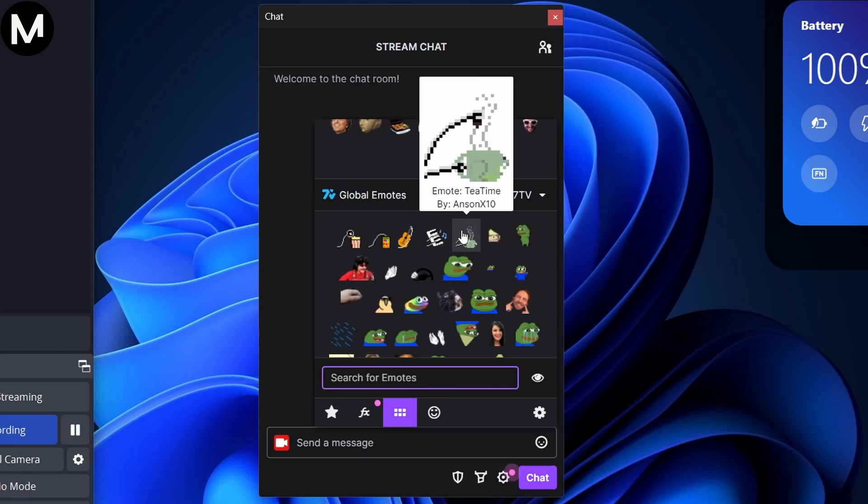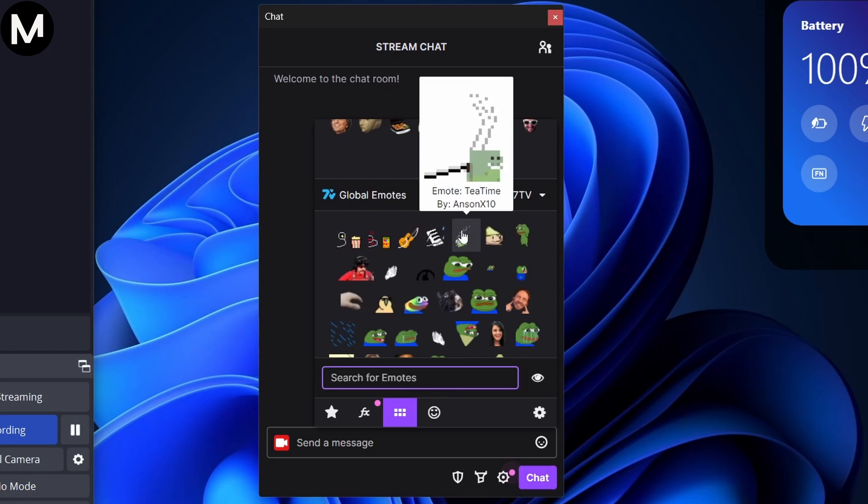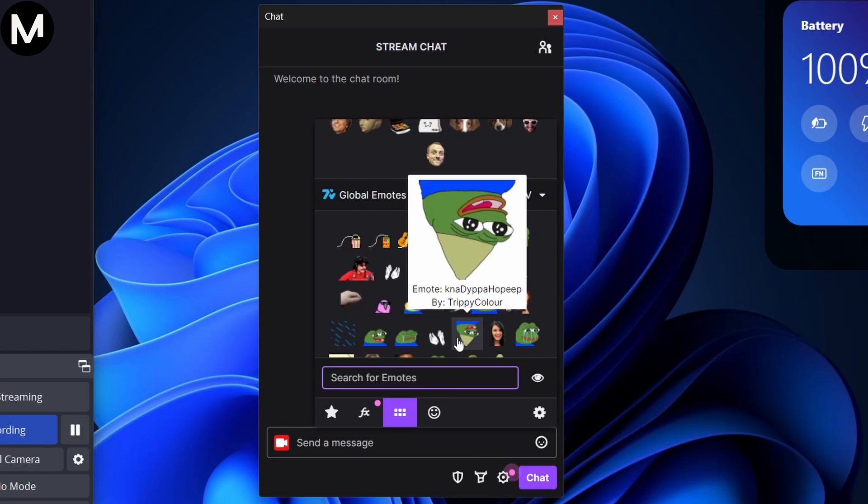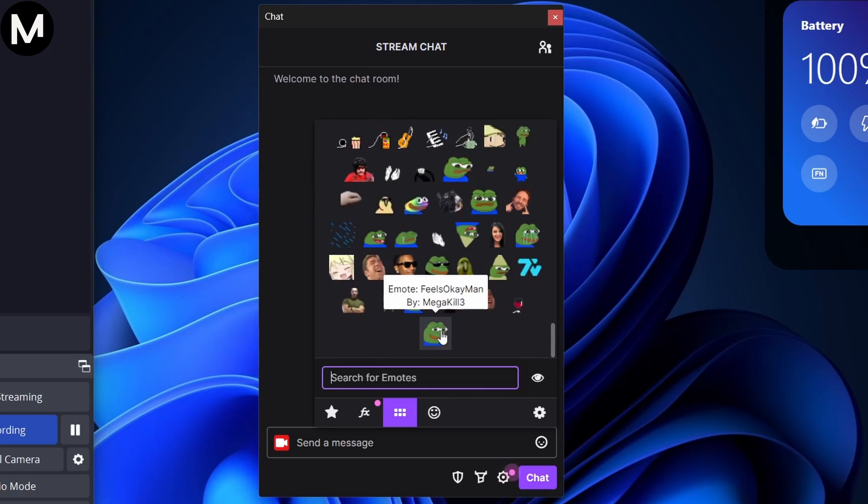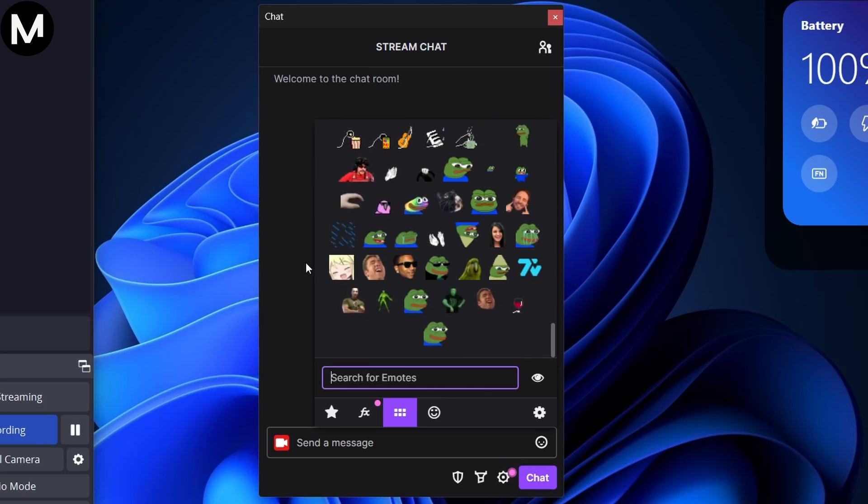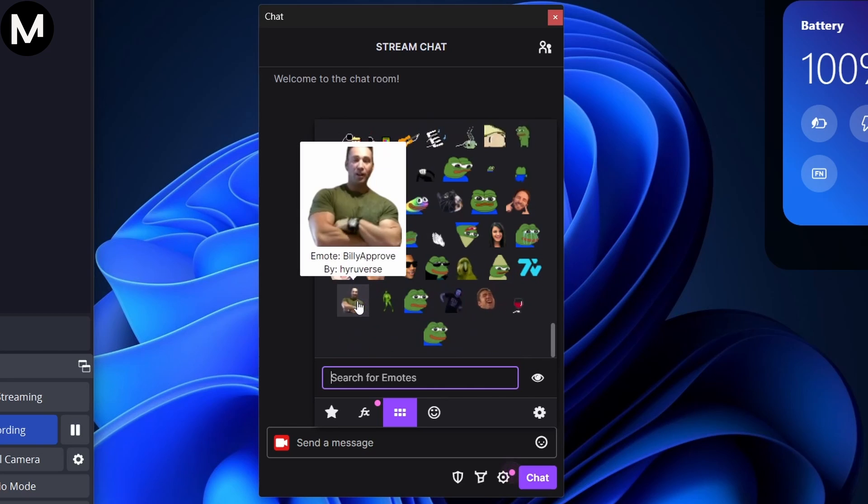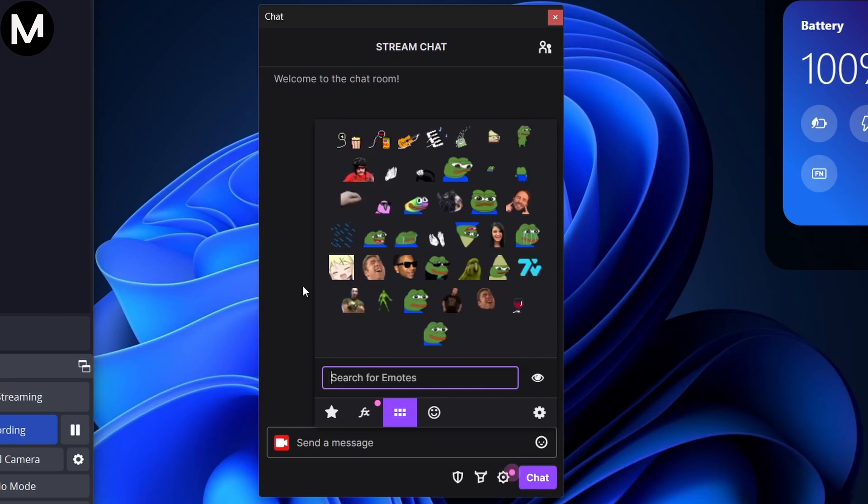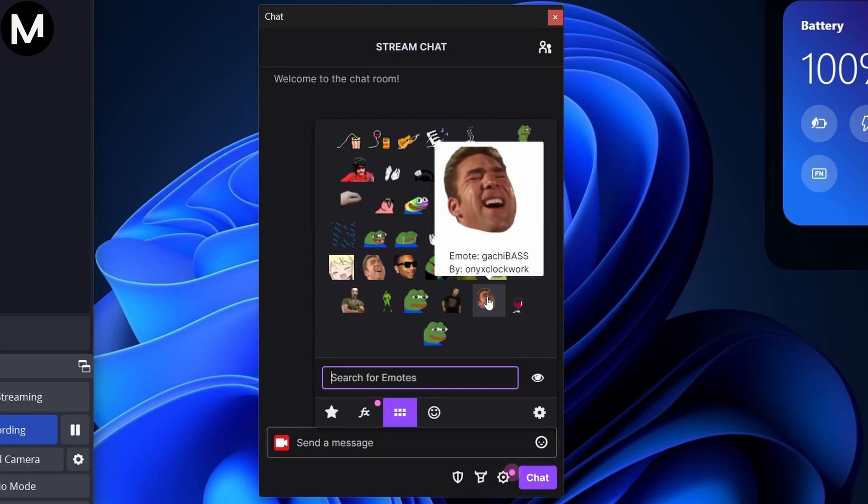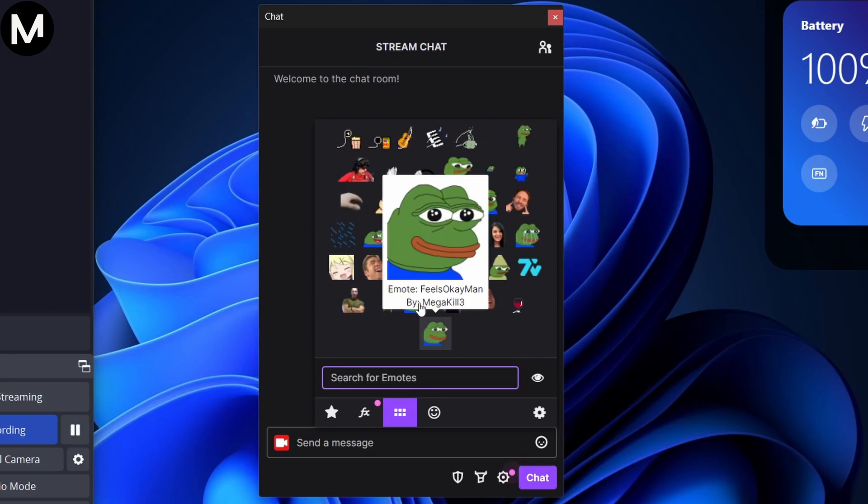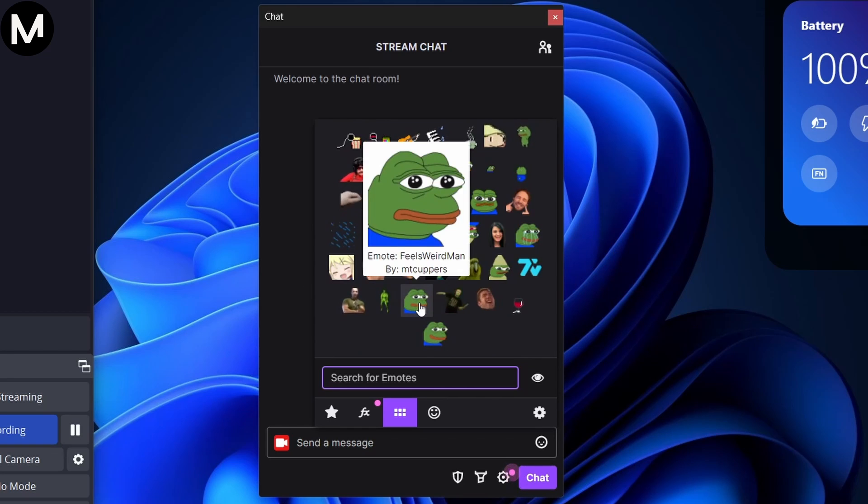Quick recap. Ensure Twitch add-ons BetterTTV and FrankerFaceZ are enabled in OBS settings. Access Chat Settings, then the FrankerFaceZ Control Center to enable 7TV. That's it. Your 7TV emotes are now visible in OBS.